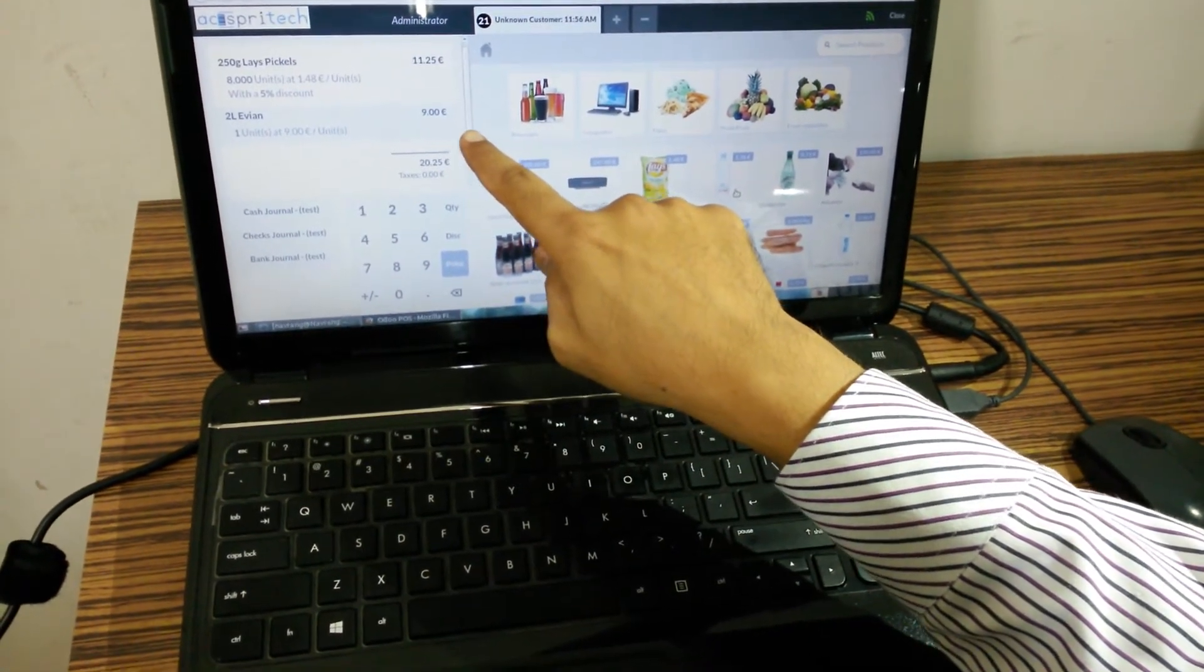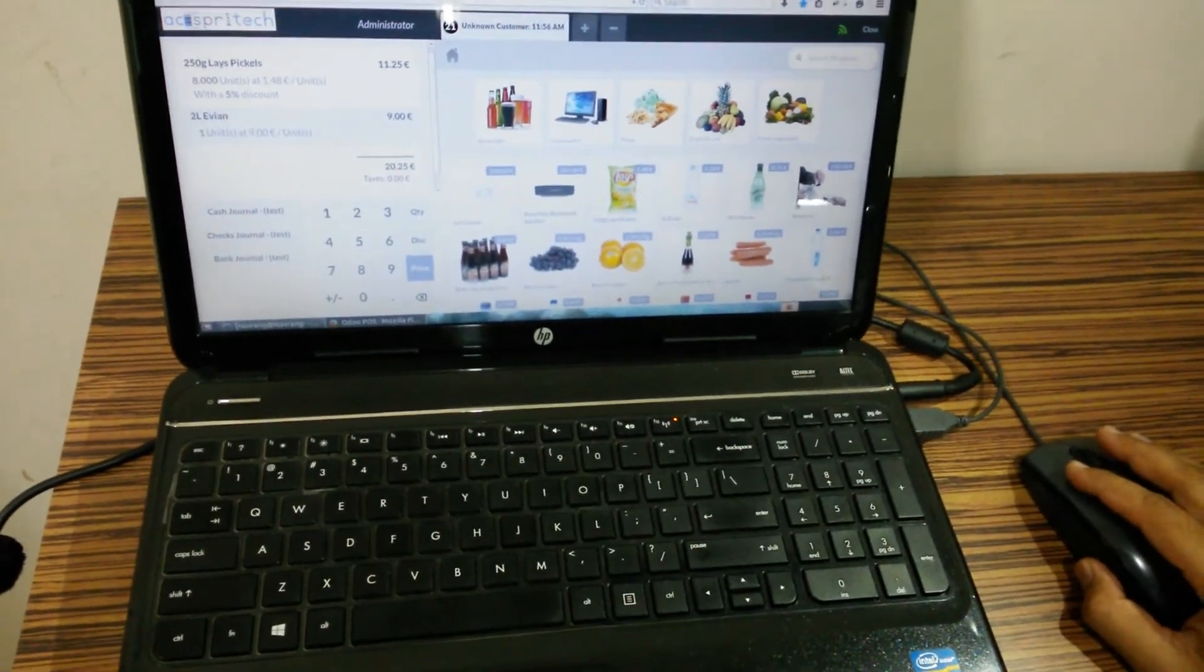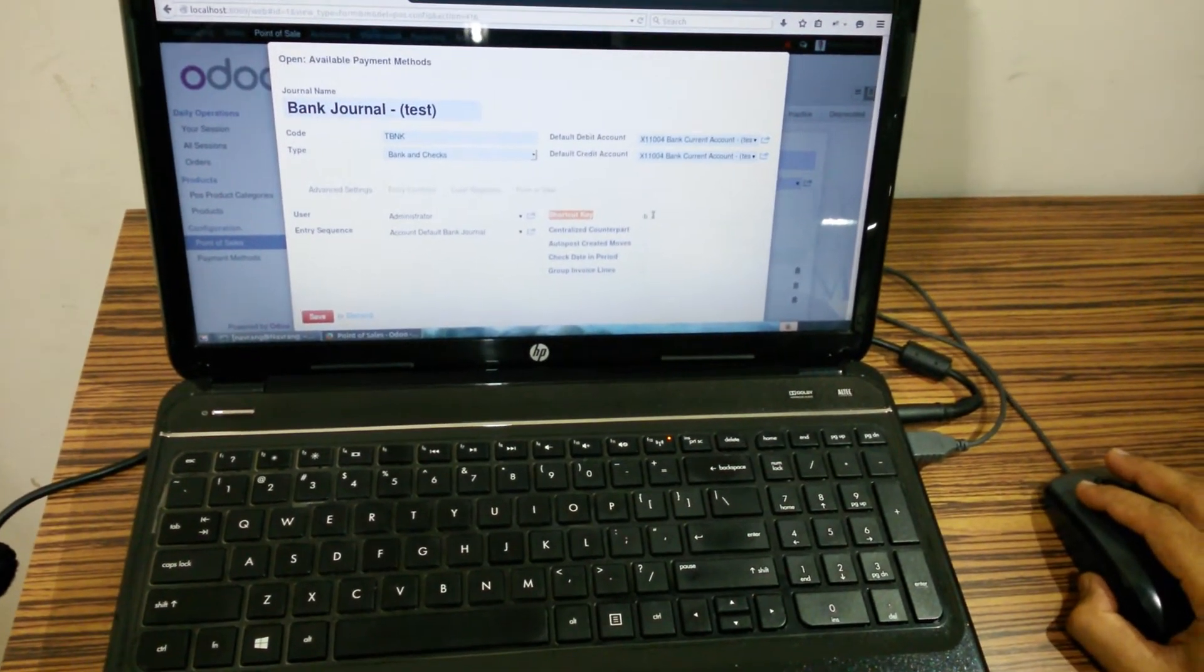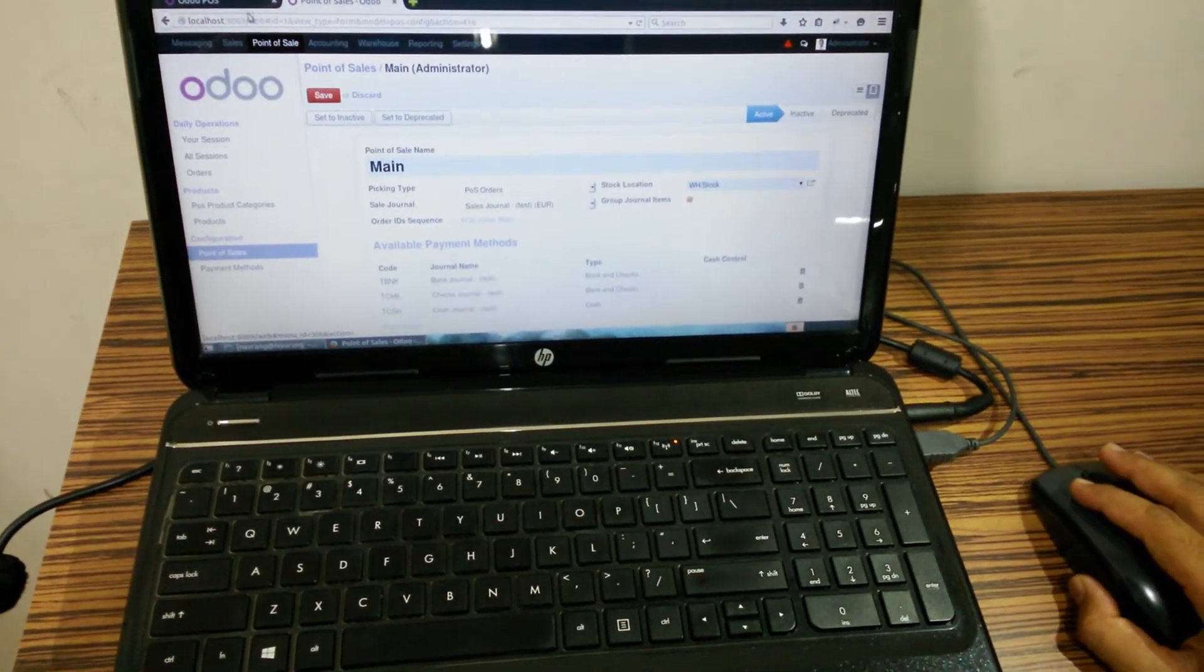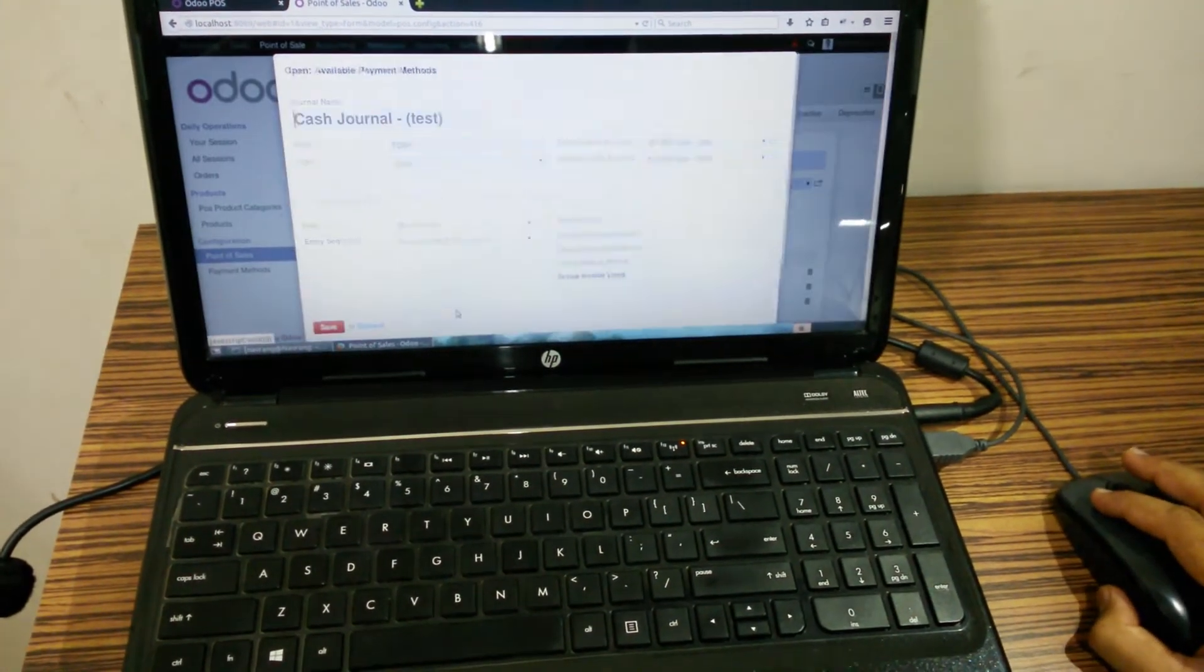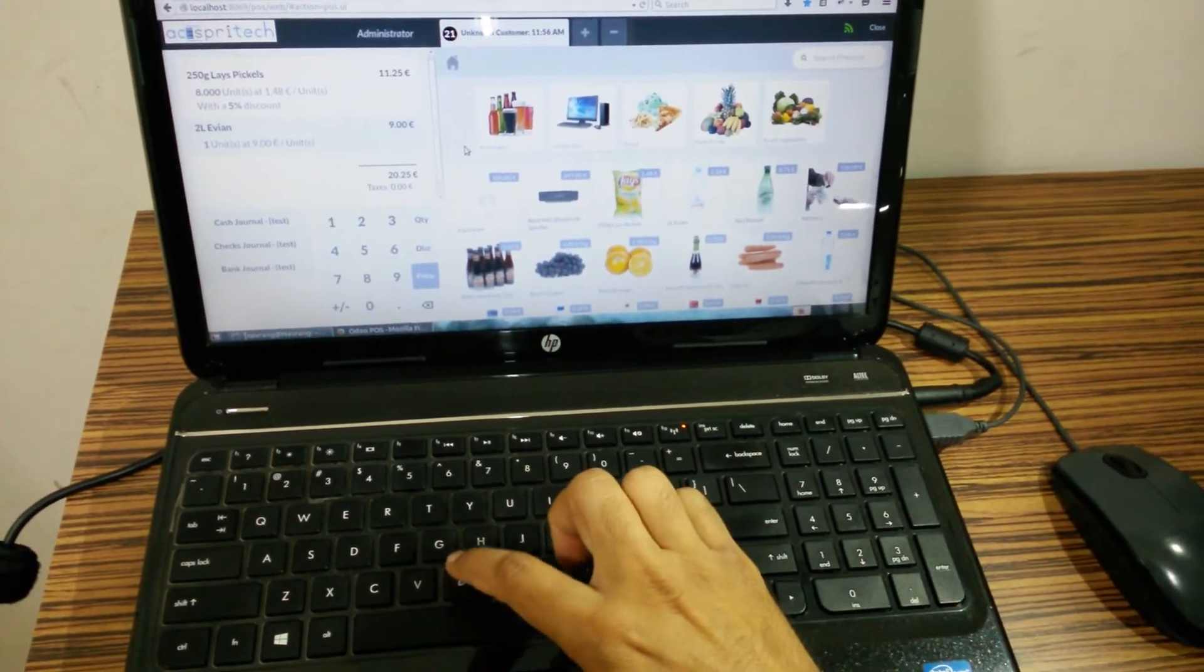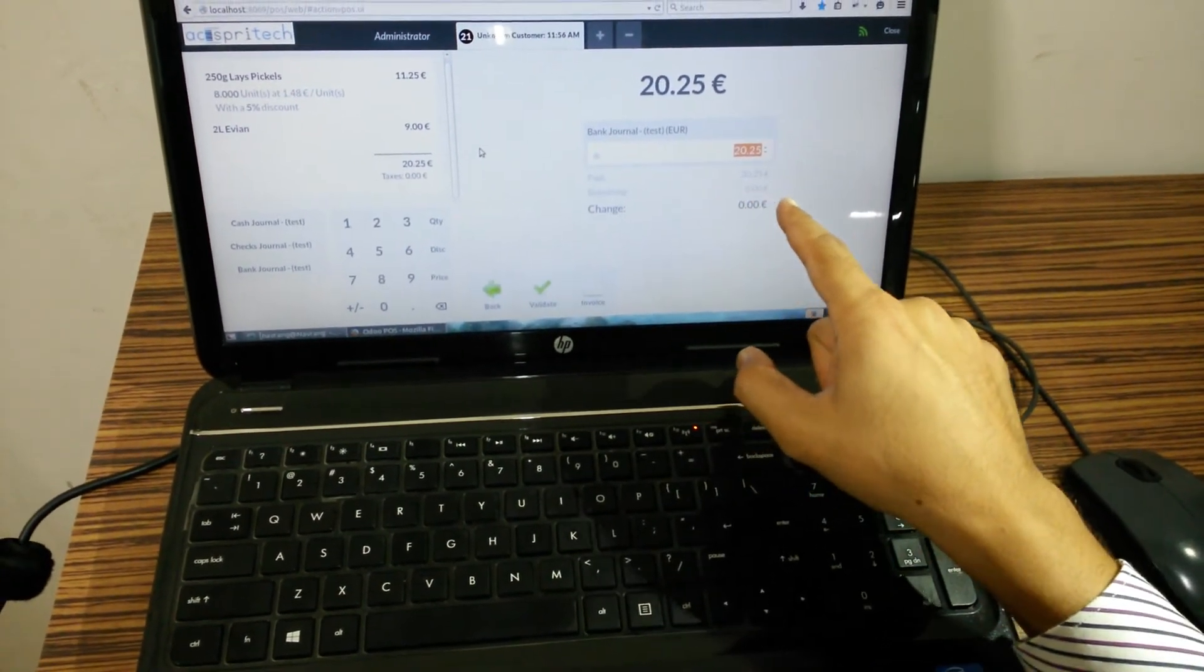We have keyboard shortcuts for the journals also. For that we have added one field in the journal that is shortcut key, and whatever shortcut key we assign over here will be enabled in the point of sale. For example, bank journal we have B and for cash journal we have C. So over here in the point of sale if I press B, it will automatically work as default.